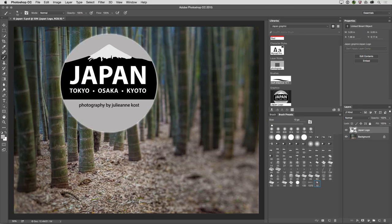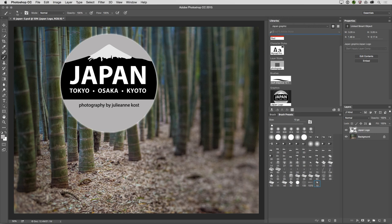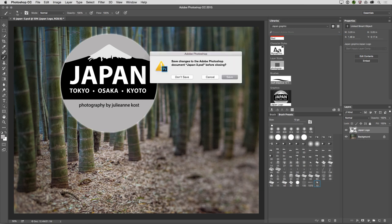And finally, in the Libraries panel, you can also search Adobe Stock. Right at the top, if you're looking for an asset, we can type that in and do a quick search in order to find the images that we need to use for our project. All right, let's close this.